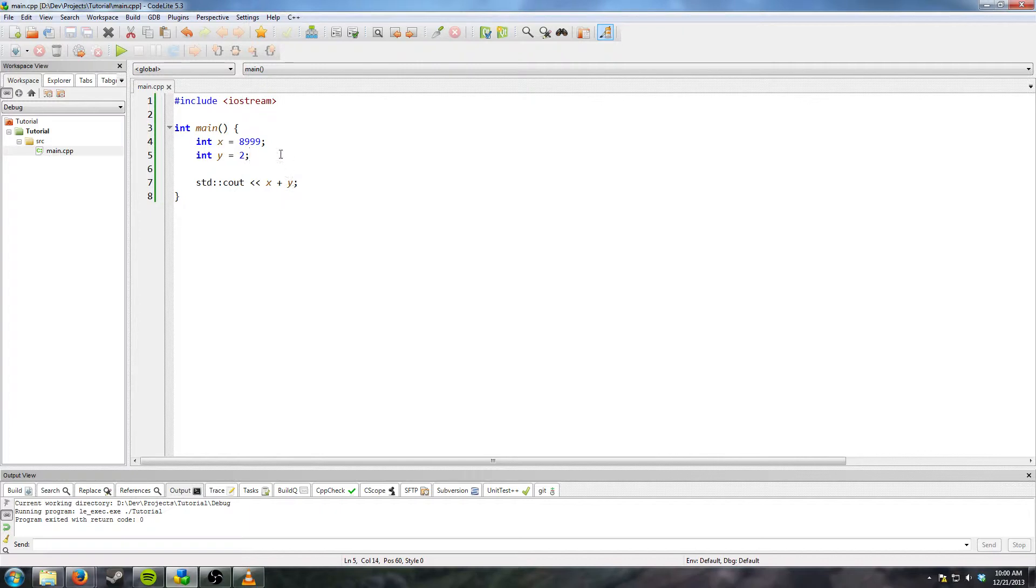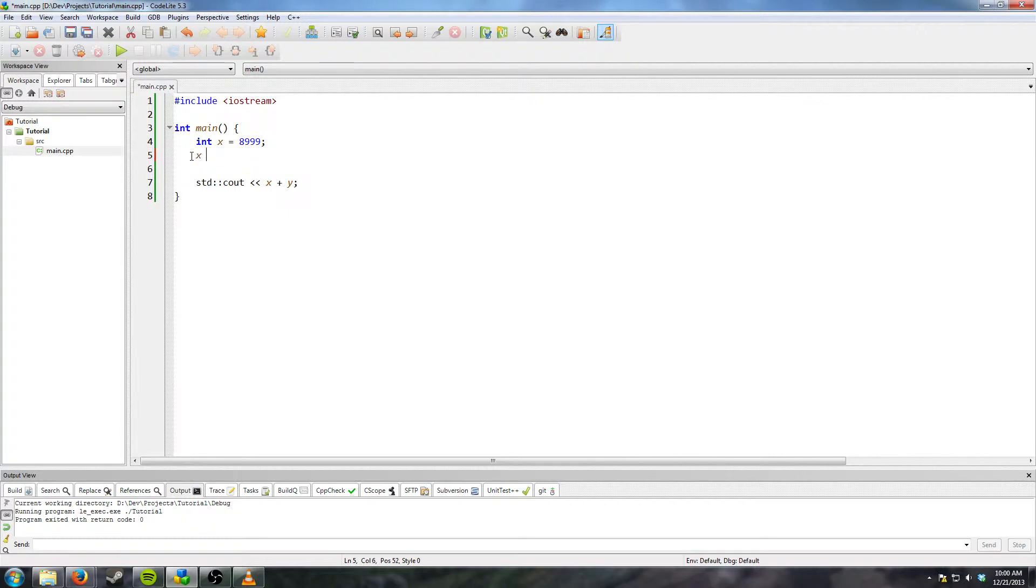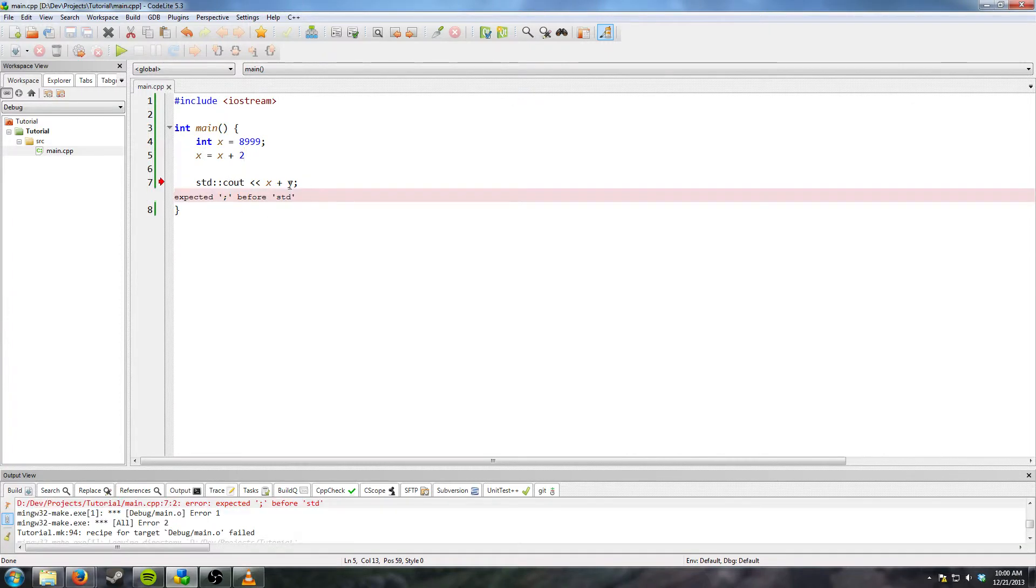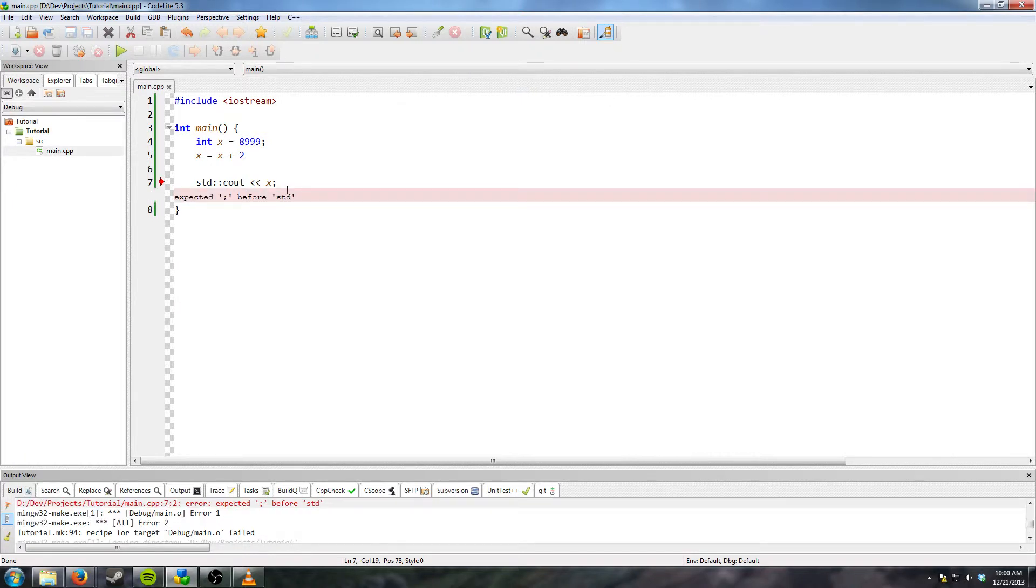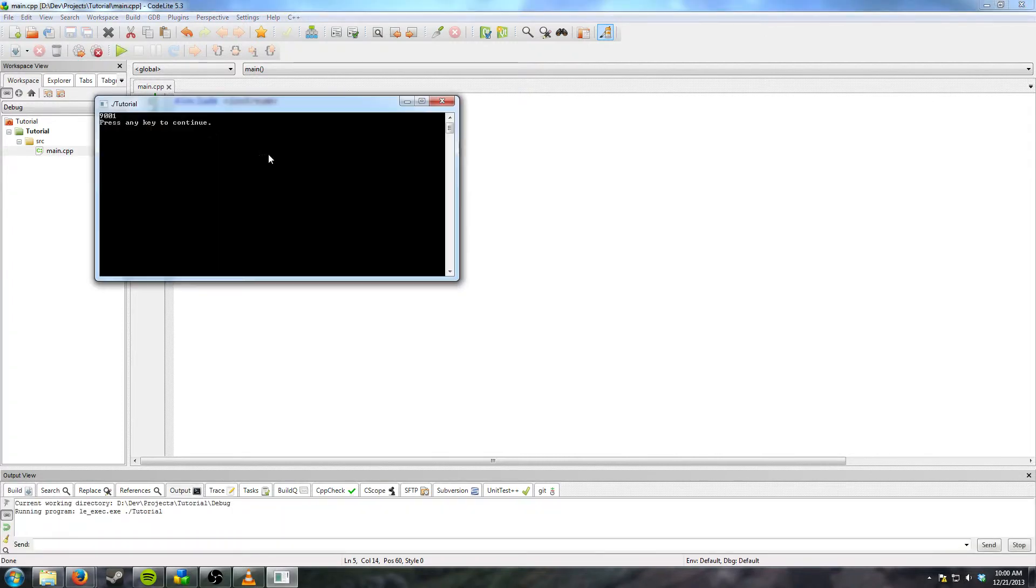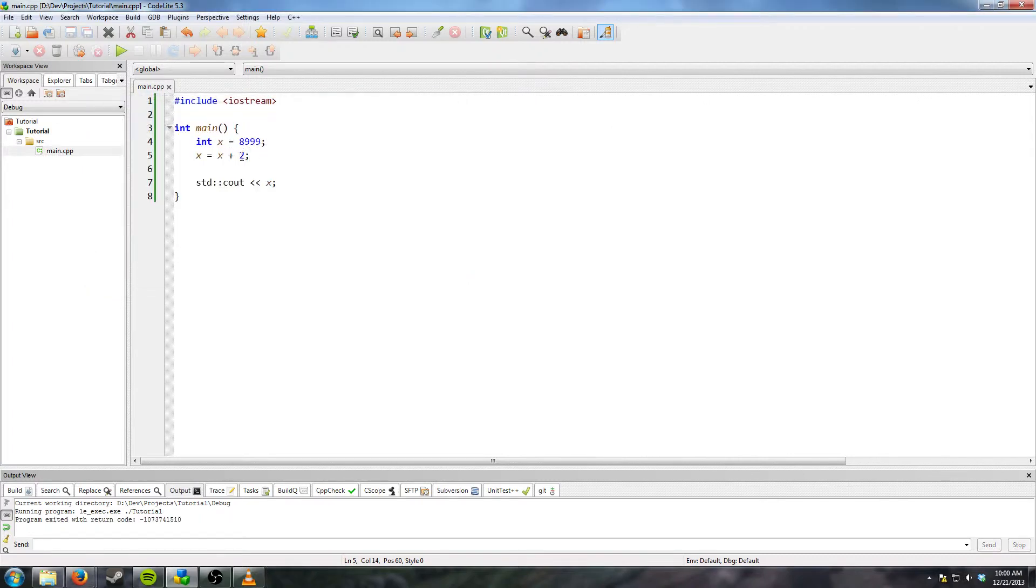Another thing that you can do is x is equal to x plus 2. Then we compile that and run it, and we get 9001 again because we added 2.